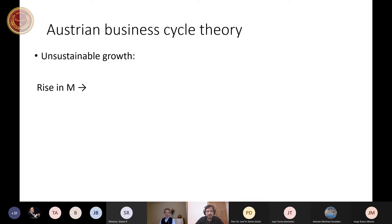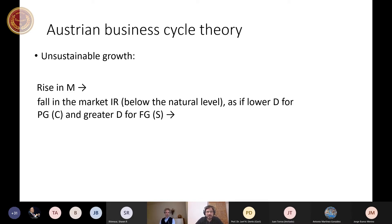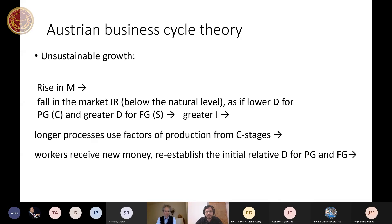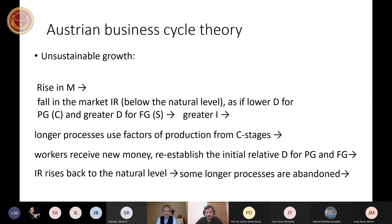Longer processes use released factors of production from consumption stages. At the end of the day, there might be greater output of consumption goods in the future. Unsustainable growth, on the other hand, starts with the rise in the money supply, resulting in the fall in the market interest rate below the natural level. This is the starting point of the crisis.